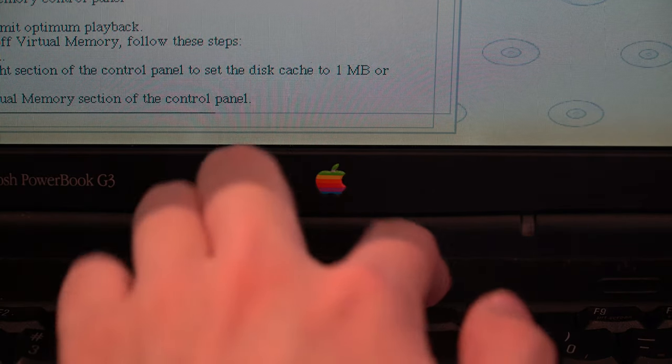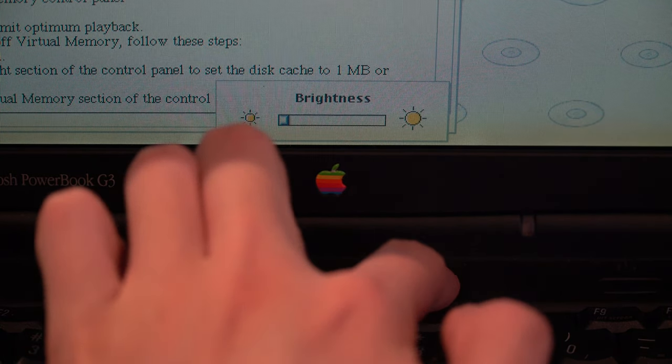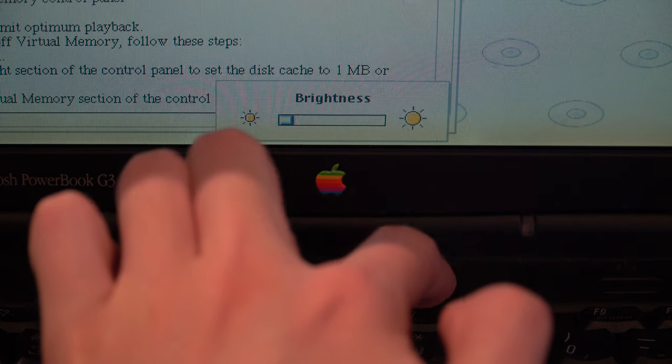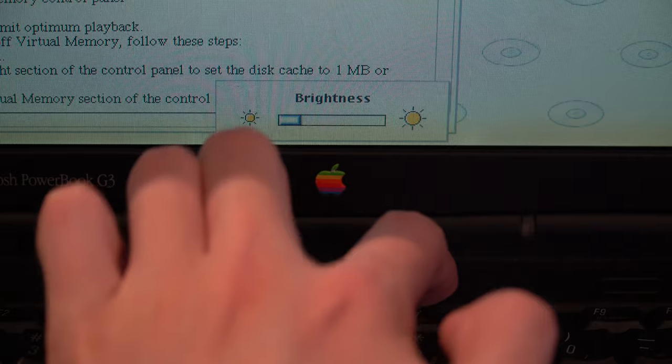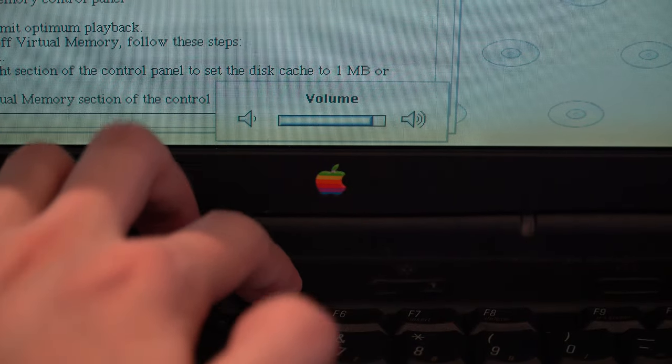The controls for volume and brightness were located at the front of the keyboard and can be adjusted accordingly.